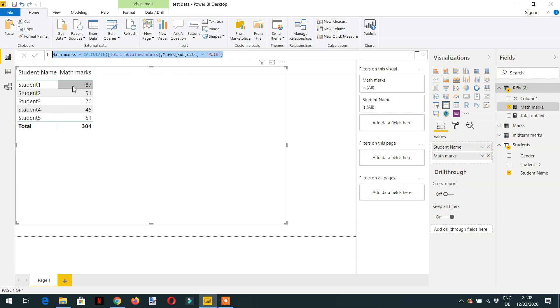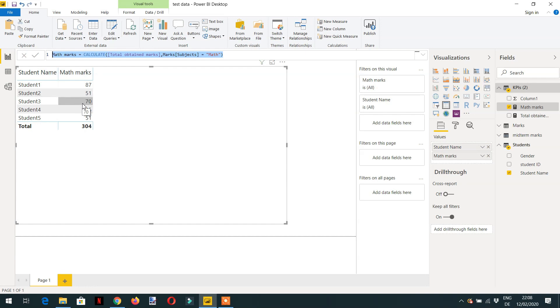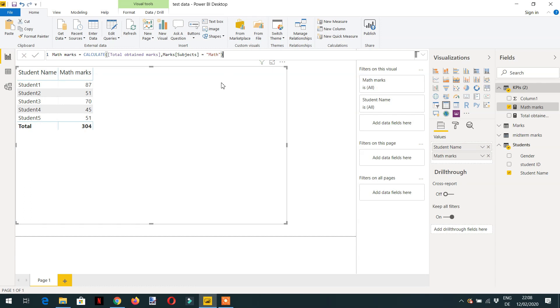Like student name - student one, student two, every student has his own filter and the second filter is math. So student one is getting math subject only. Student two, the total math marks for student two is one, student three is 70, student four is 45 and so on. So this is how CALCULATE works to replace the filter context.